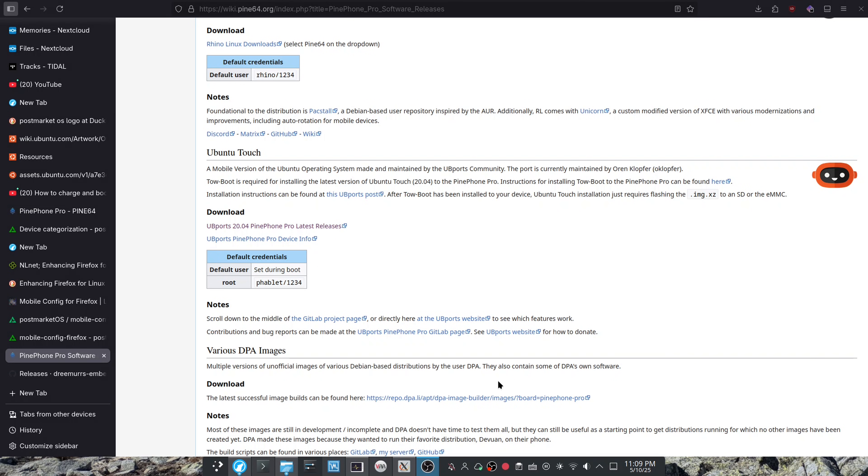Hello and welcome back to another video. In this video we are going to be installing Ubuntu Touch on PinePhone Pro.